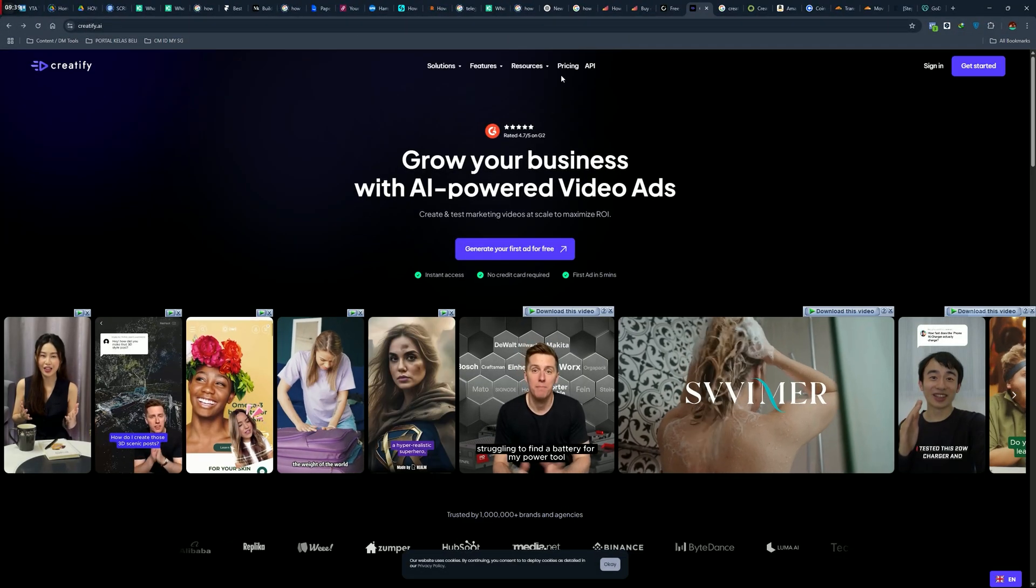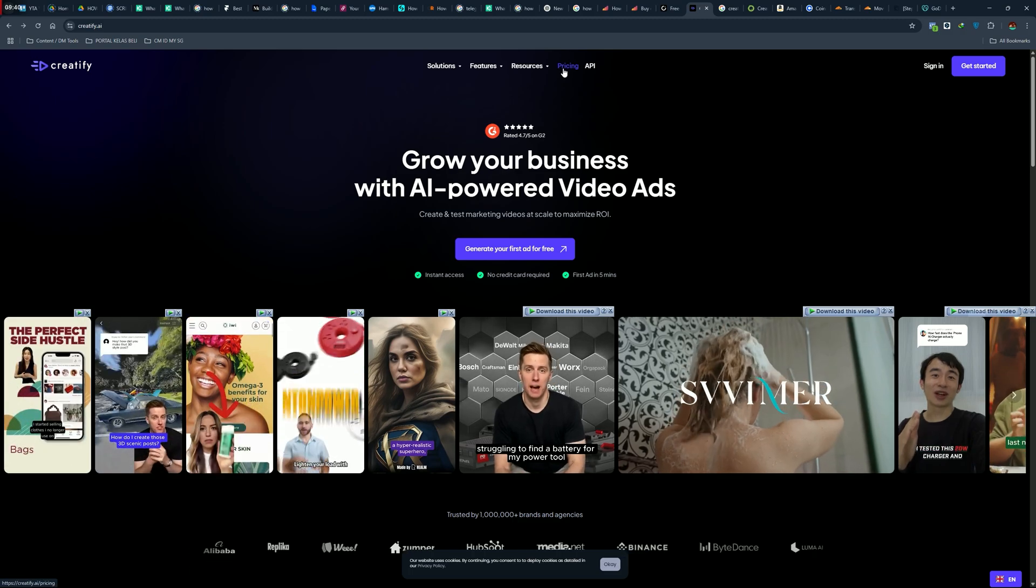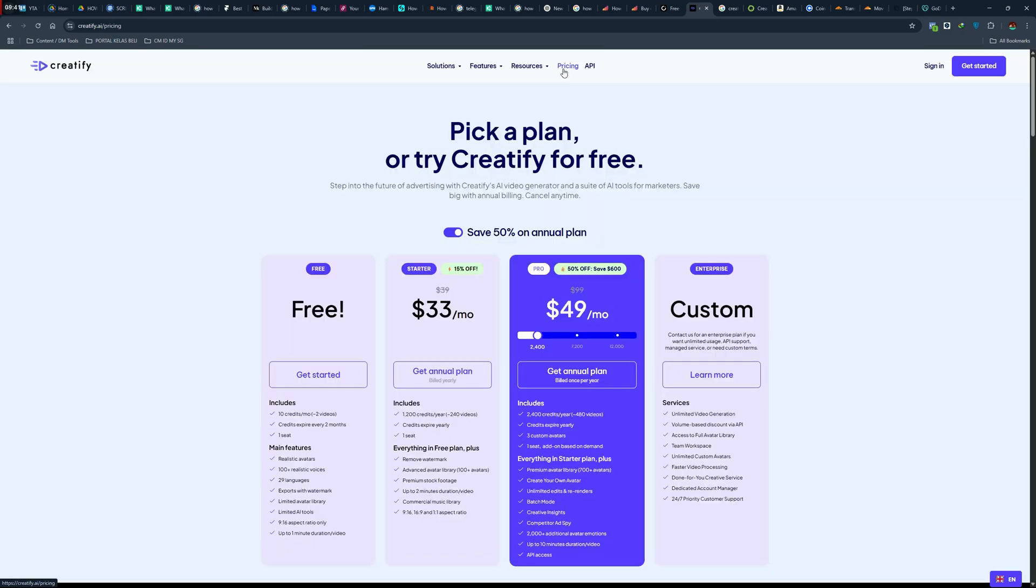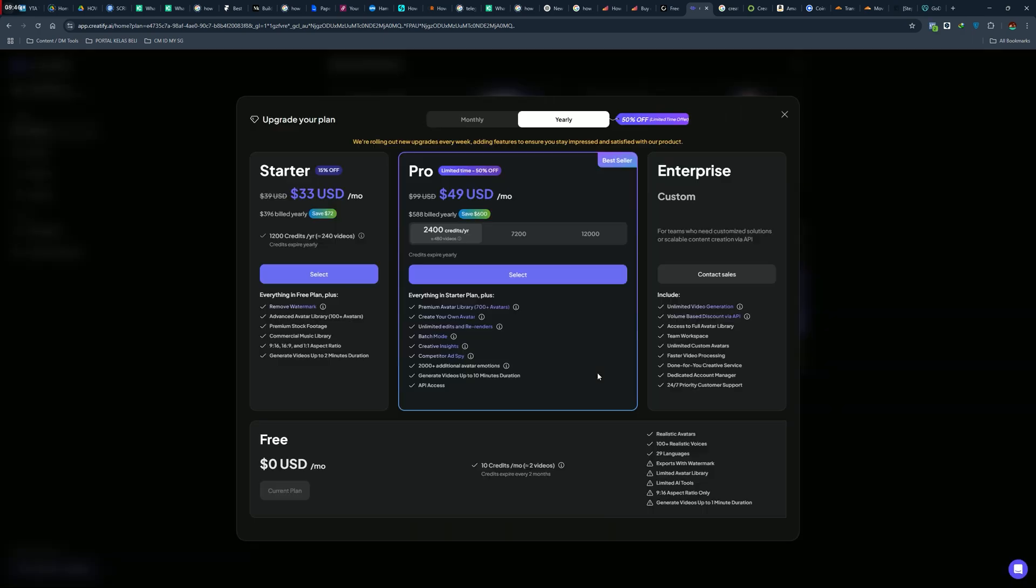Creatify has two regular paid plans: the starter plan and pro plan for $33 and $49 per month. You will get up to 240 videos created per year with no watermark inside the video.